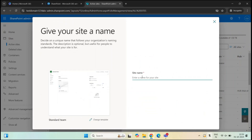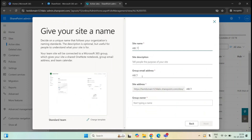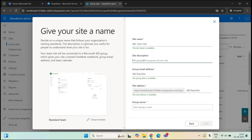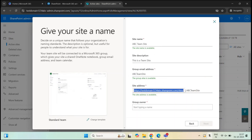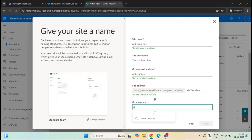Here we will give a name to this team site. You can also add a site description. Then we have the group email address — this name will be assigned to the Microsoft 365 group created along with this team site. Under Site Address, you can see the complete URL of this site, which will be created under the Sites root. Under Group Owner, we will add an owner, then click Next.